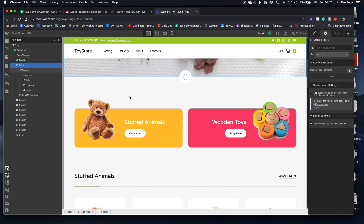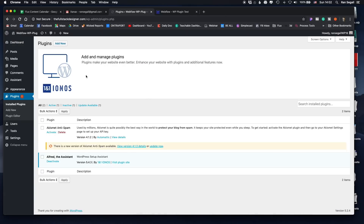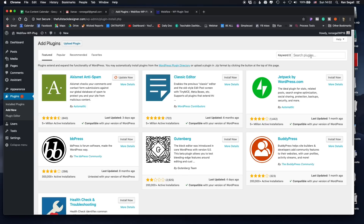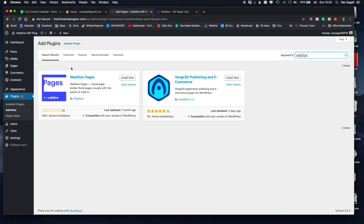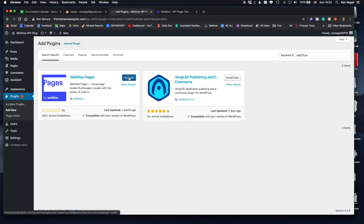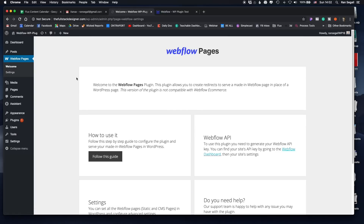So here I have a Webflow website — it's basically an e-commerce website I took from Webflow's template library. And here I've just installed a new WordPress website. The first thing you want to do is install the new plugin. Let me add a new plugin, search for Webflow — and here we go. This is the plugin by Webflow. I'm going to install it right now and then activate it. It's pretty simple to set up, and there's a welcome screen that takes you through the process of what you need to set up.